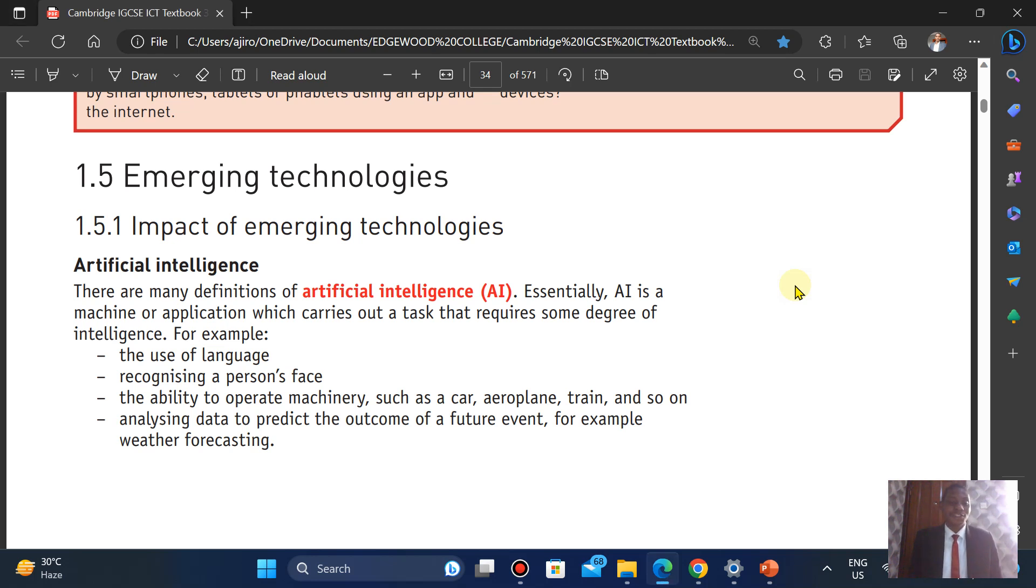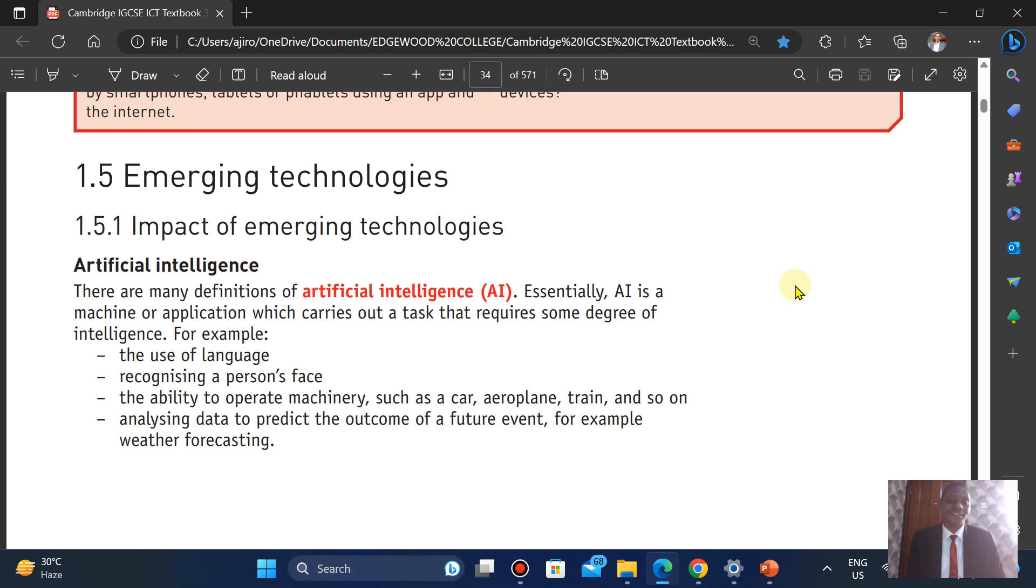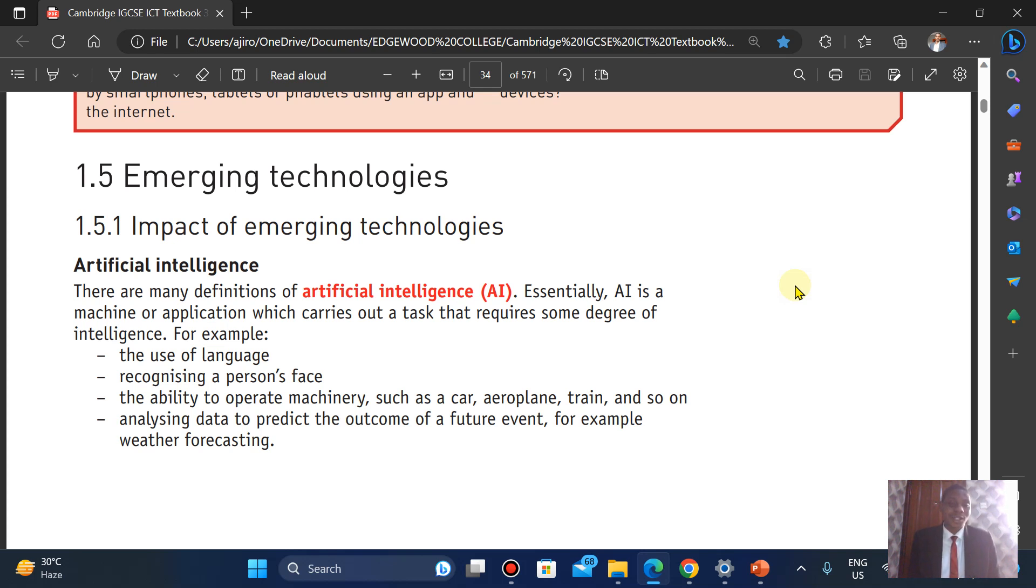Hey, and welcome to yet another series of the types and components of the computer system, which is chapter one of this textbook. We're looking at part five of it, which is emerging technologies. It doesn't really come out as much as we hope, but we do see one or two questions coming out from it. It's important that we just know what it is.